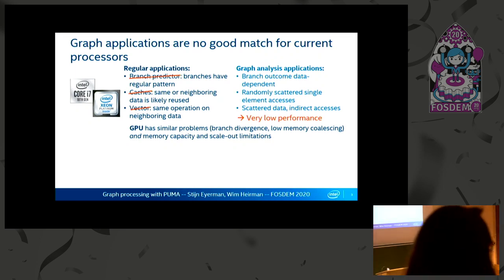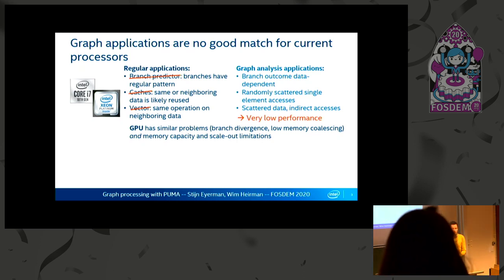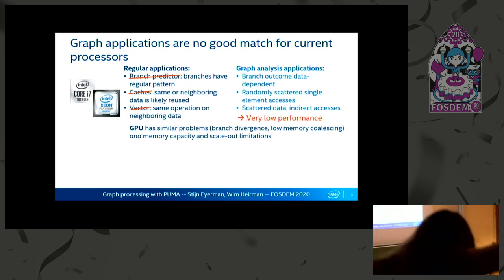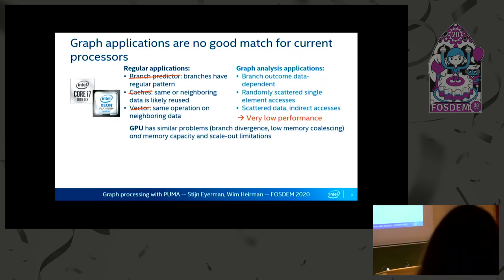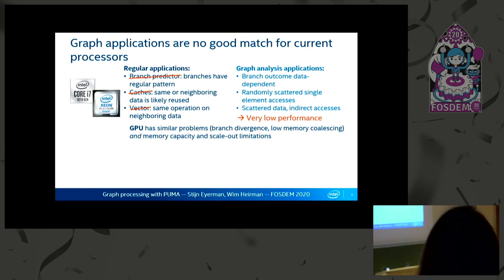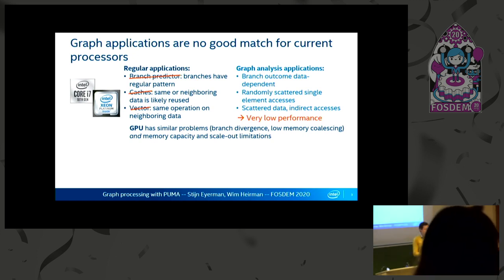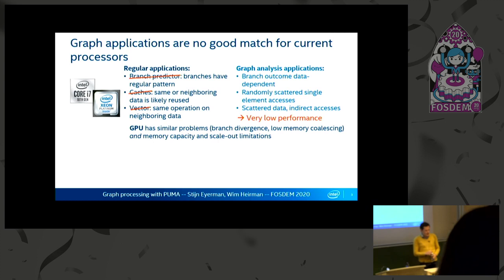Many people have proposed to use GPUs. They are actually better in general because of higher bandwidth and more threads, but they actually suffer from the same problems. If branches diverge, the parallelism cannot be fully exploited. Scattered memory accesses prevent the use of memory coalescing, meaning all of the efficient things you cannot use in GPUs too. And as we also saw before, there is a problem of memory capacity and scaling out.